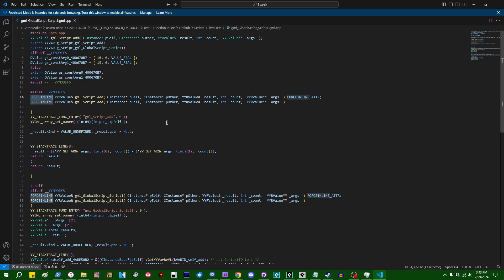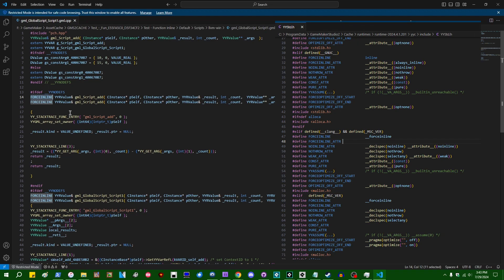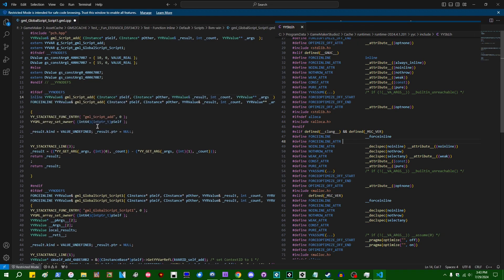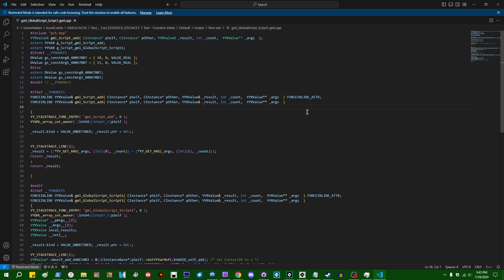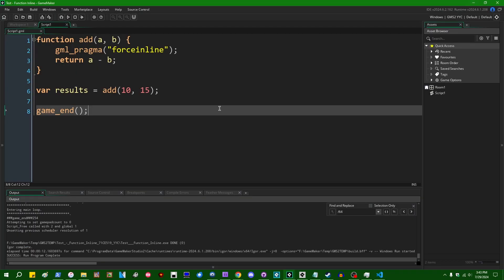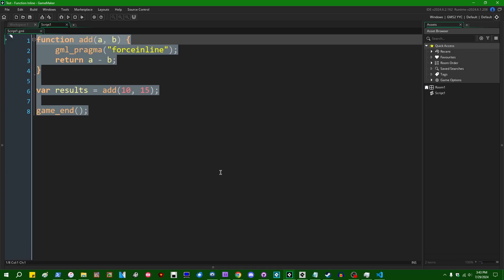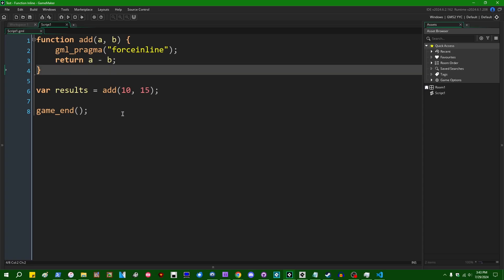This is just a macro, which usually just turns into the actual C++ inline keyword by the preprocessor. It is slightly different on different export targets. Anyway, the point is that the GML pragma force inline function actually does something here. And this will cause this function to be inlined. If we wanted to, we could do some performance tests and we can see the difference in performance that we're going to get.